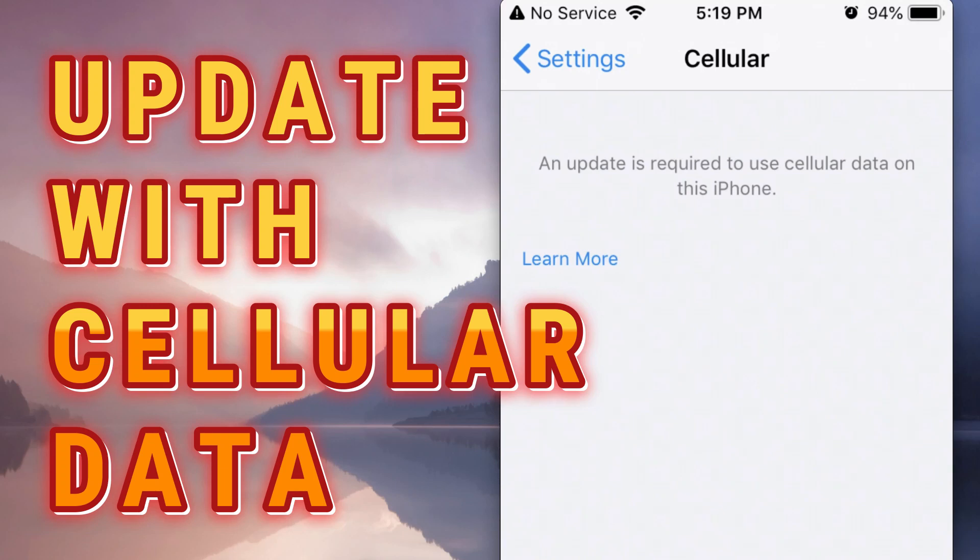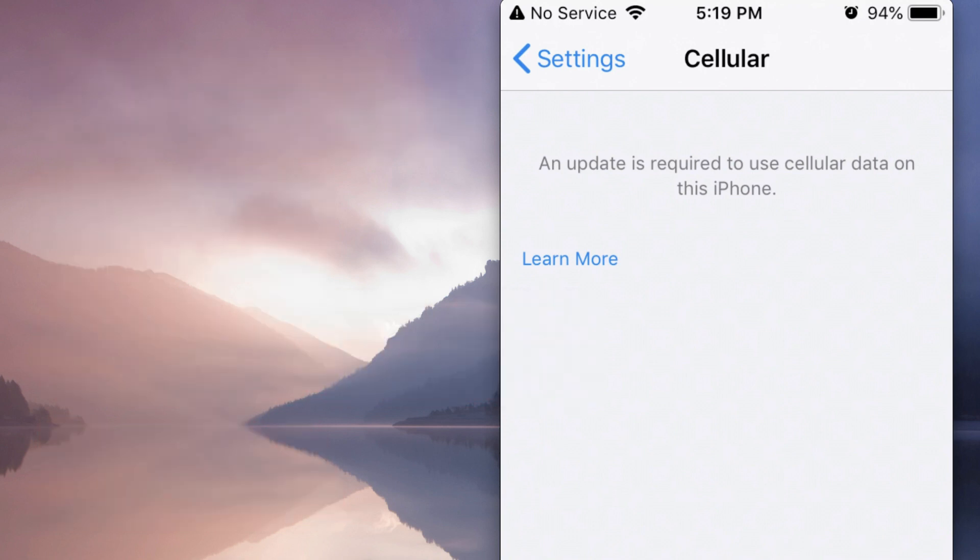Hi everyone, today I'm going to show you six ways to fix the error 'An update is required to use cellular data on this iPhone.'